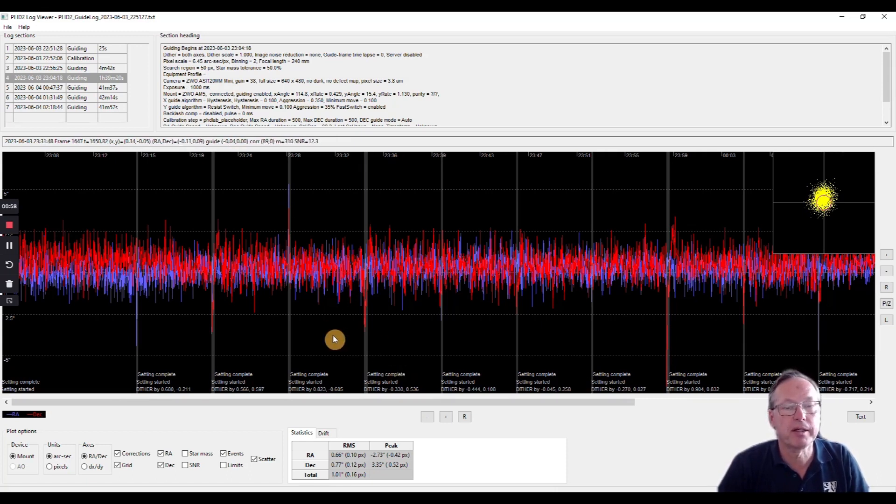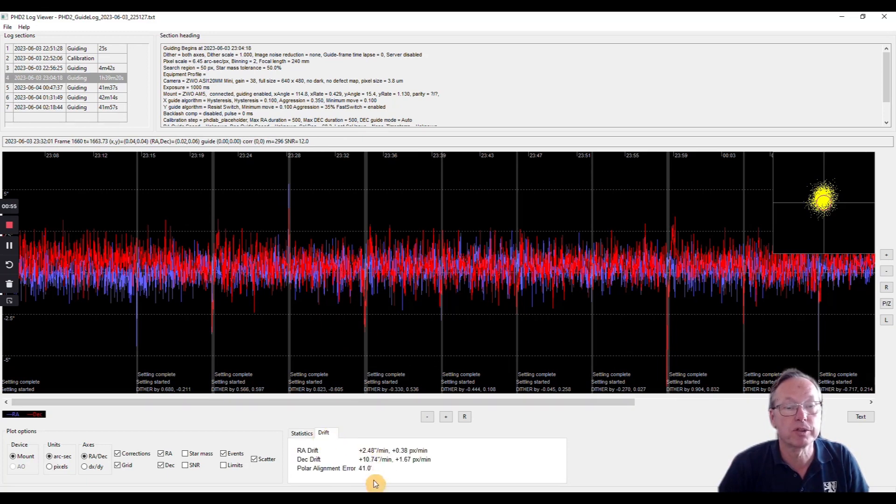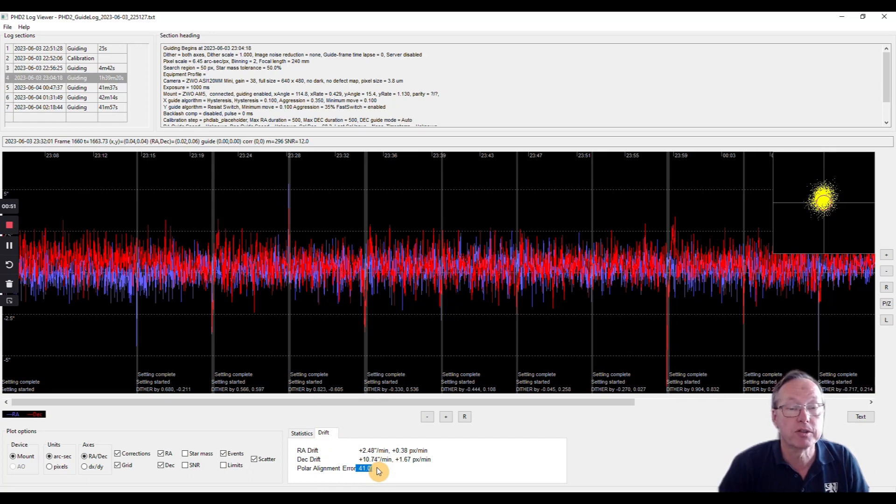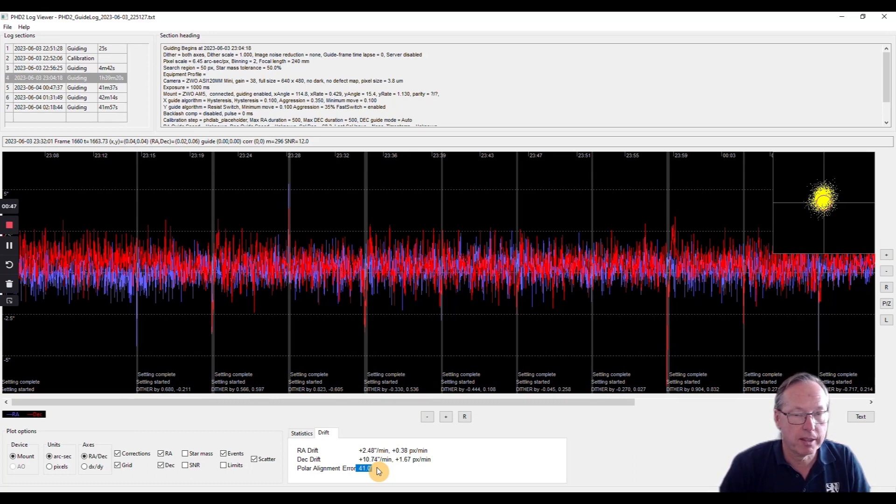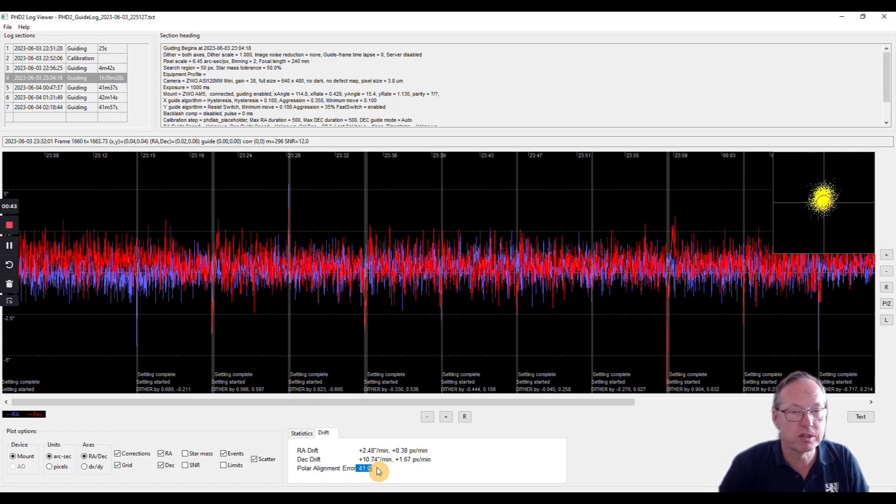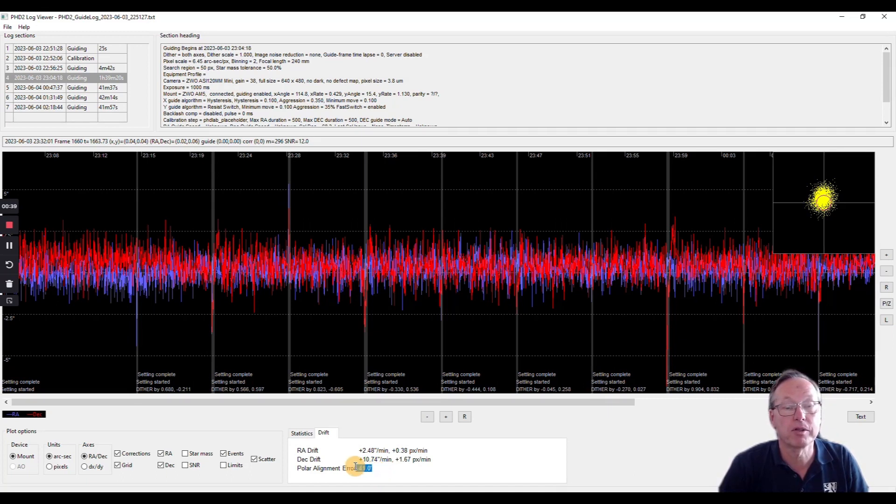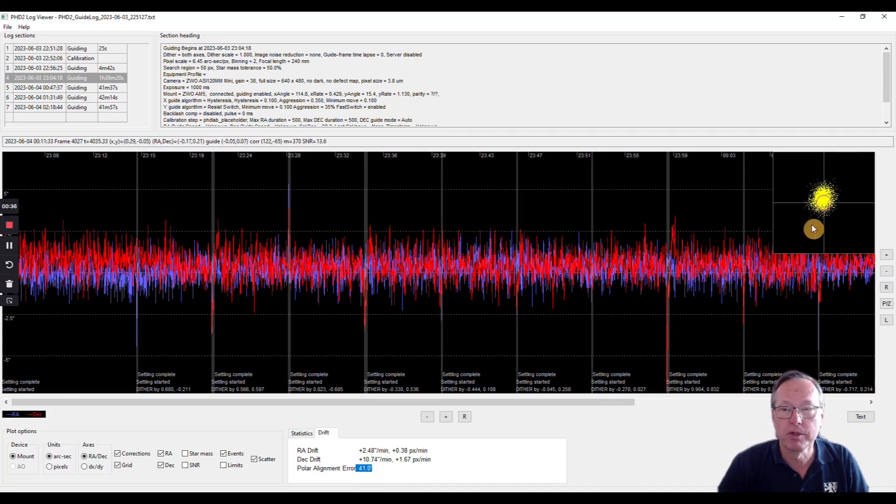But what I have seen here, when you go to the drift, you see the polar alignment error - this is quite huge, so I have to change that. And what I read in the forums is that the mount behaves very sensitive to polar alignment errors, so I have to look into that. And when you look at the scatter graph...